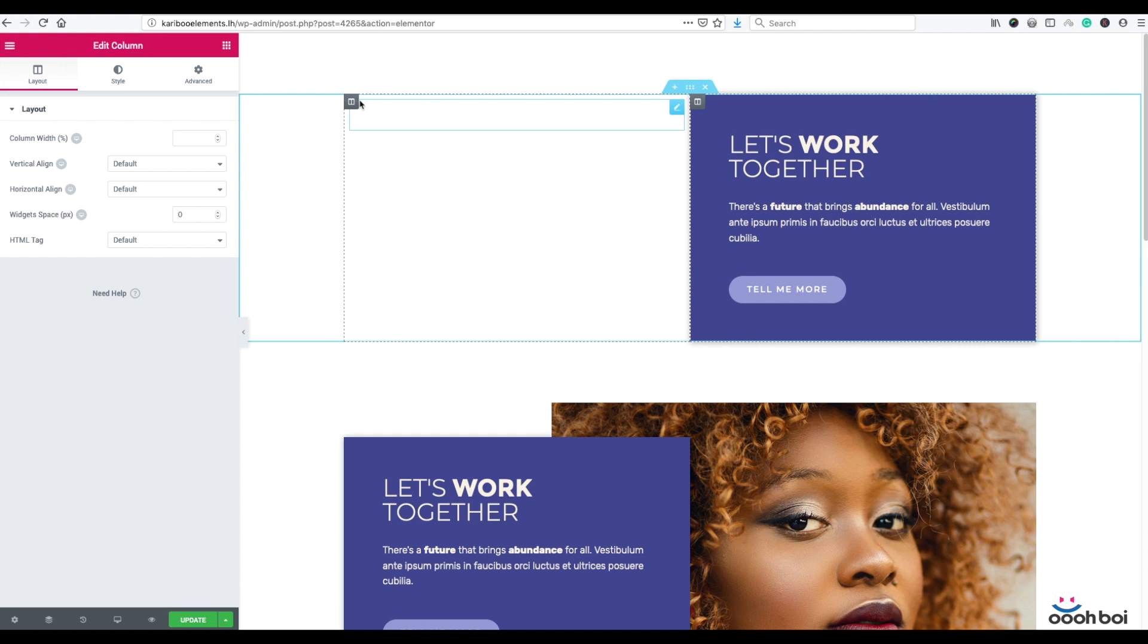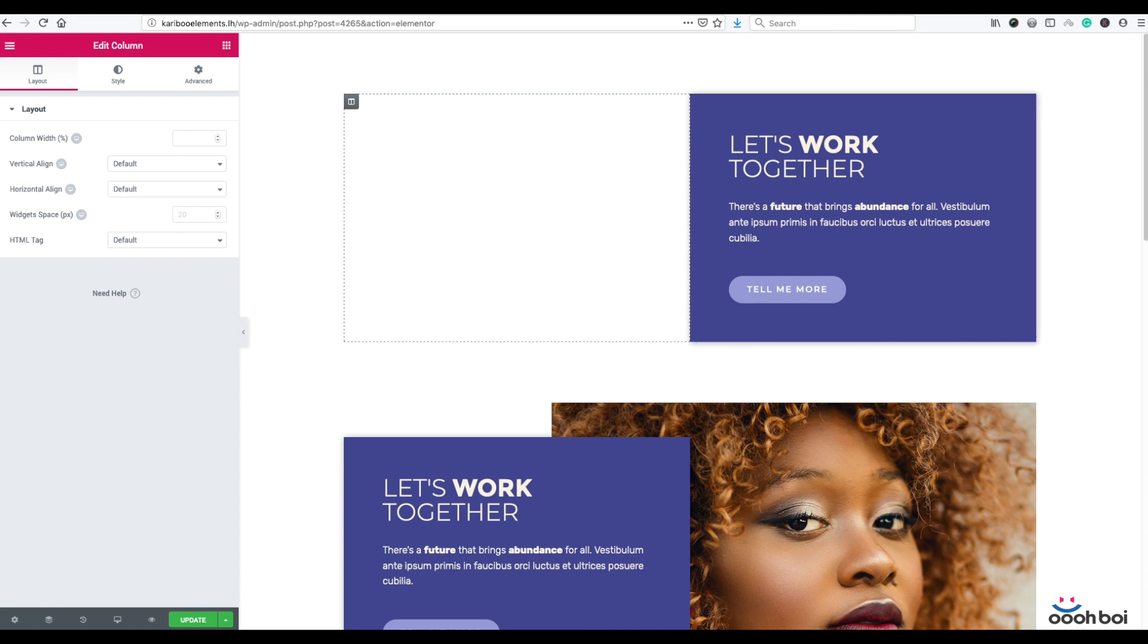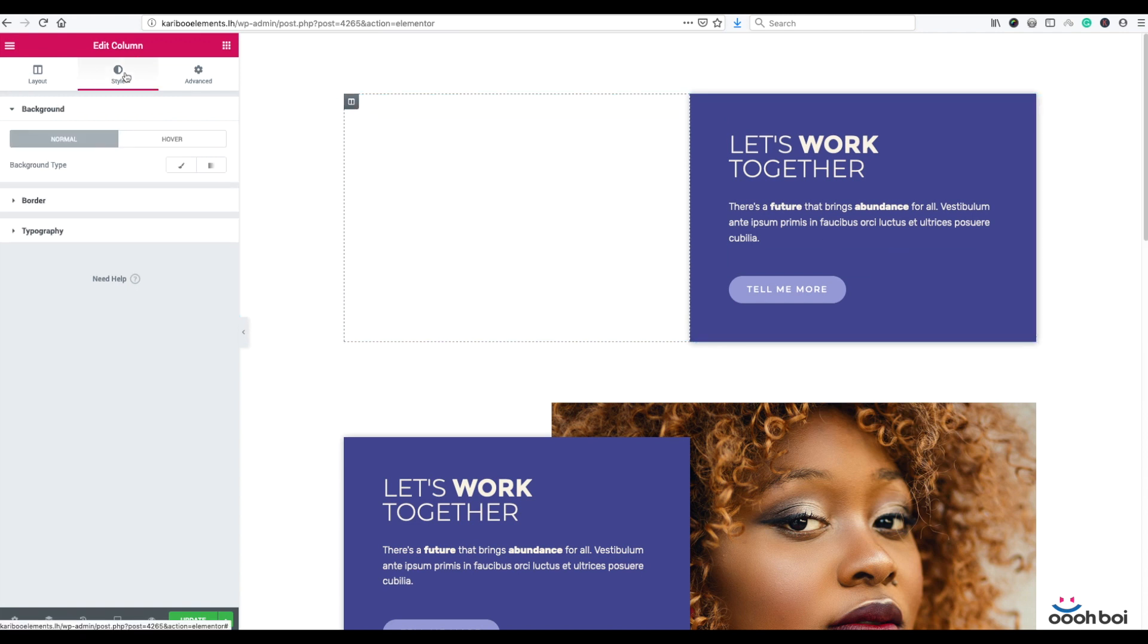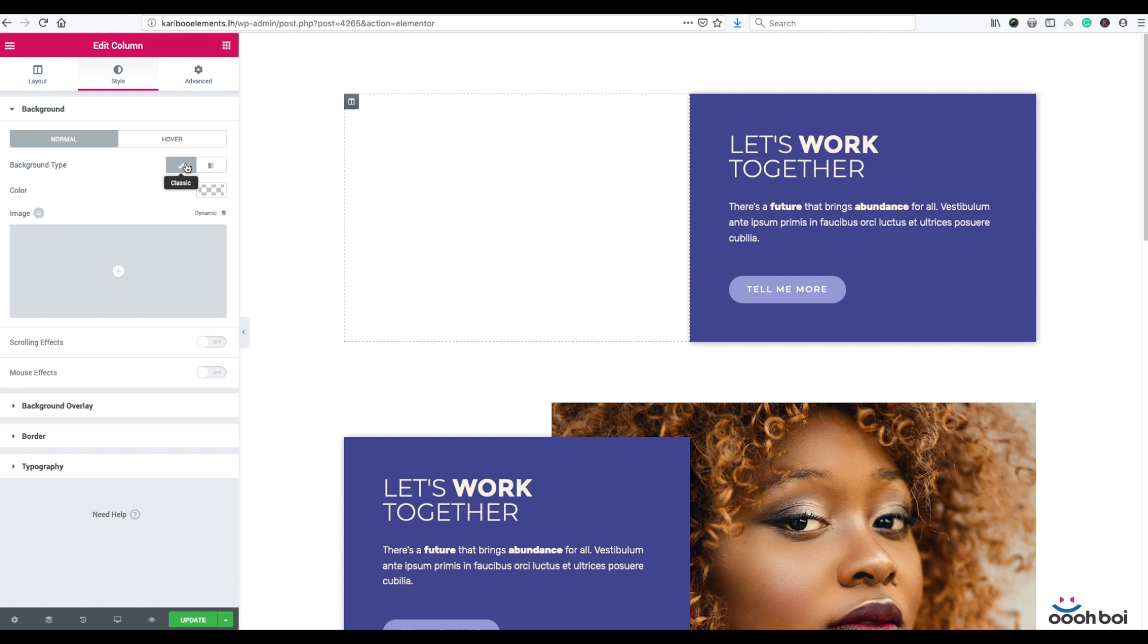First highlight the column by clicking on a column icon. Next select style tab, expand background panel if not already expanded, then hit classic button to declare background type. That's all you gotta do here. No need to define any background color nor select any image from media library. Just declare background type.